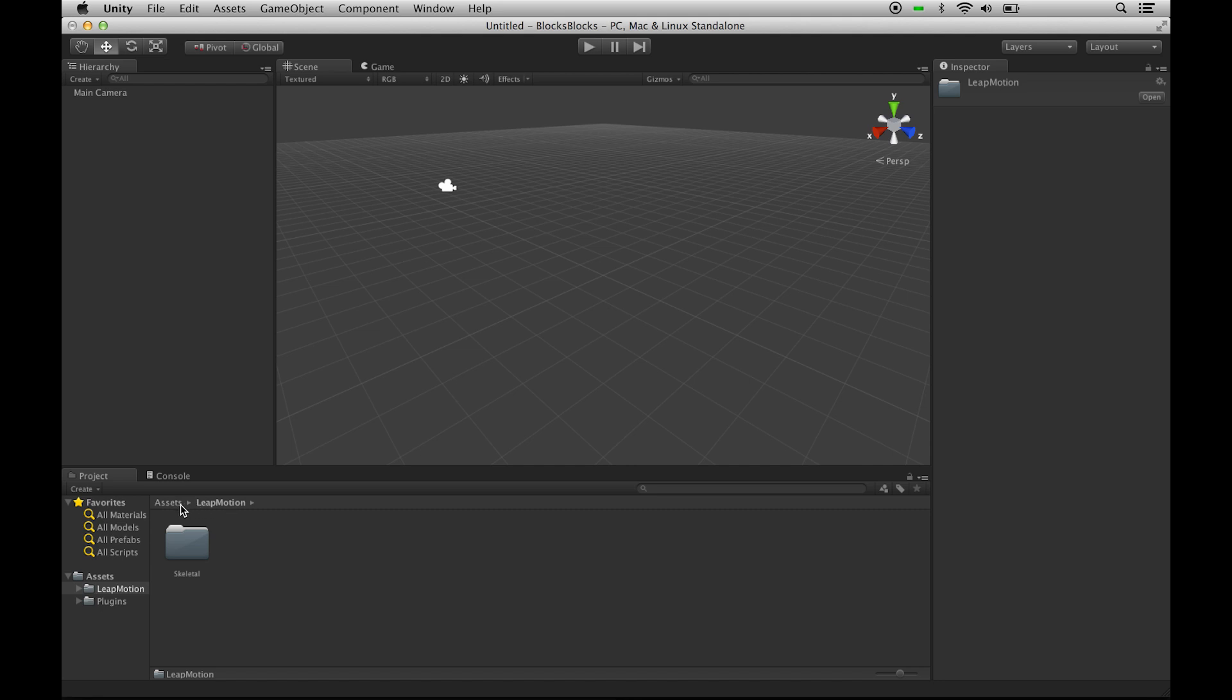So go under the Leap Motion folder, and double-click on the Skeletal folder, and you'll see the Models, Prefabs, Scenes, and Scripts.